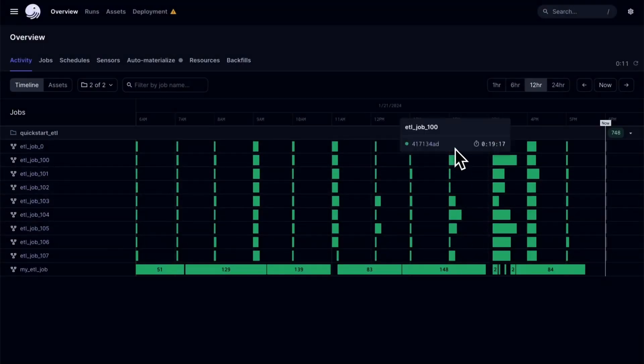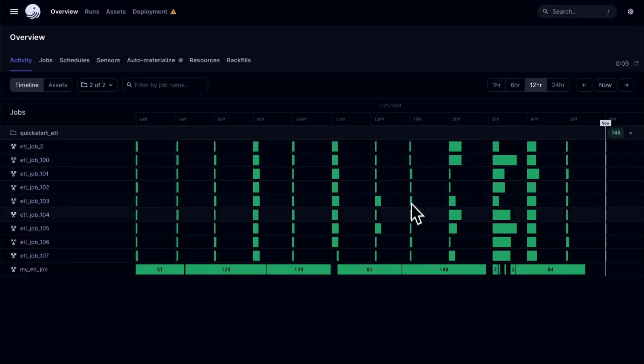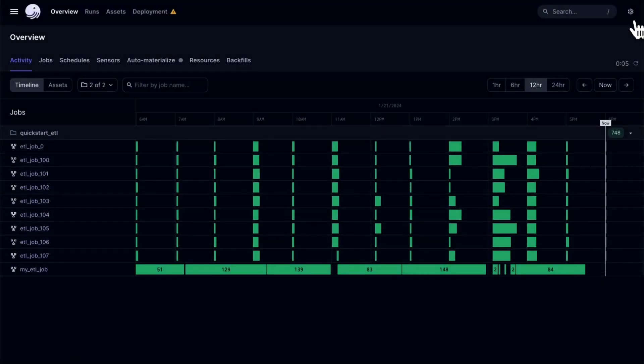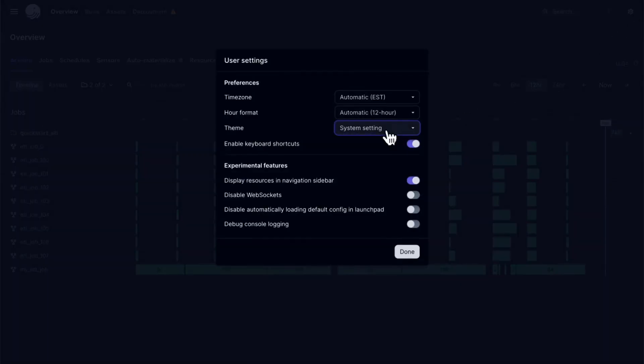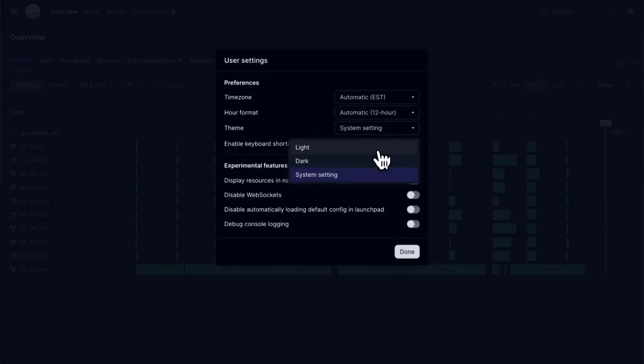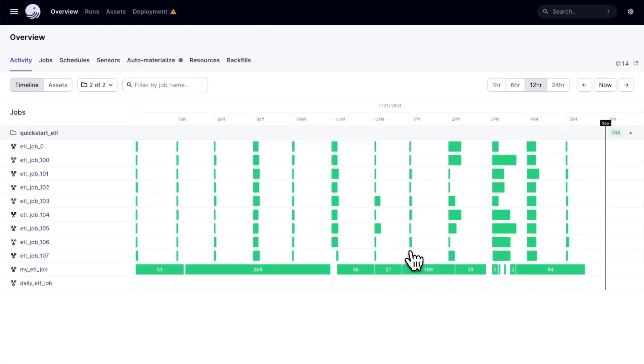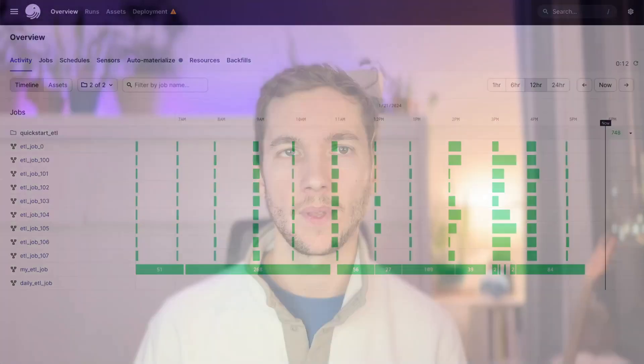By default, Dagster will respect your system's theme setting, but you can always override this in your user settings and force it into light or dark mode all the time. We hope you love the new themes as much as we do, and we hope that they make Dagster feel a bit more comfortable and friendly to use even late at night.